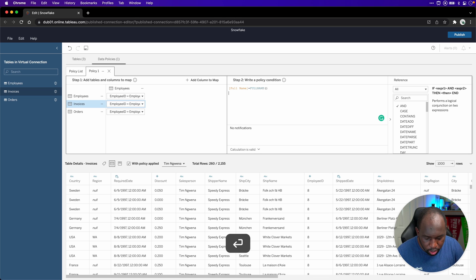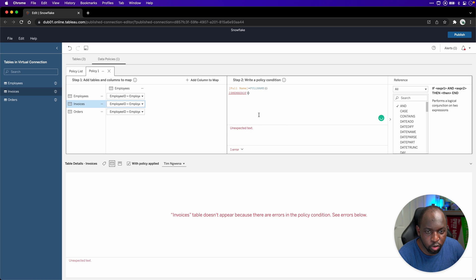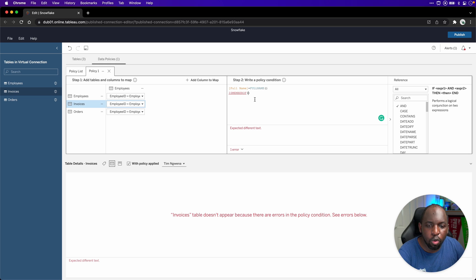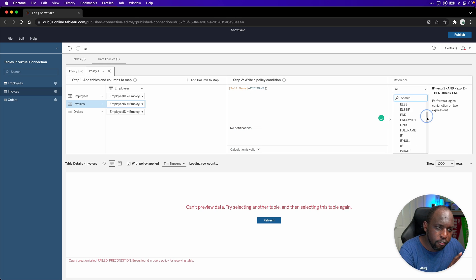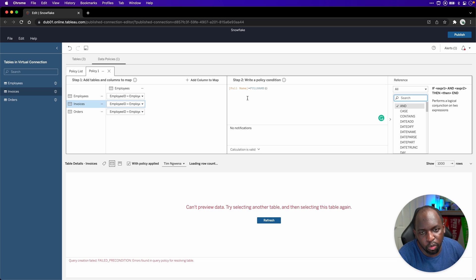You can build in logic statements and checks to create super access for specific people. Don't forget, you've got server-based groups here, so you can check if someone is a member of a specific group, show them everything, and if not, check their full name matches the entitlement table. All of this is super powerful, and having the full calculation window interface means anything you've done in the past could be ported into this window to do some really interesting things.